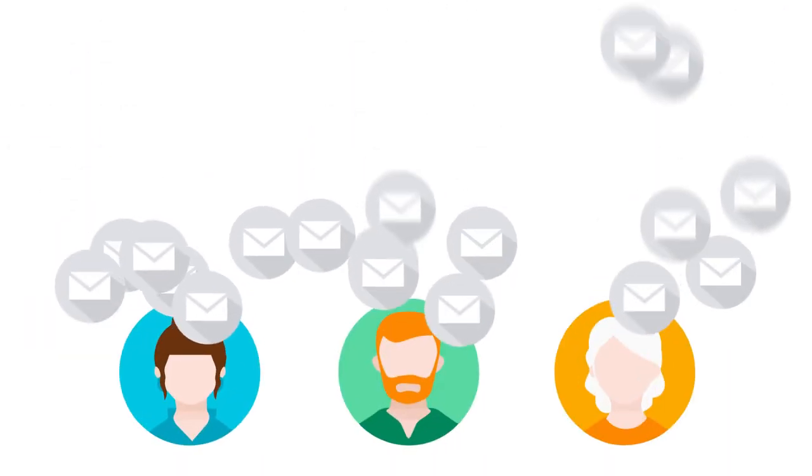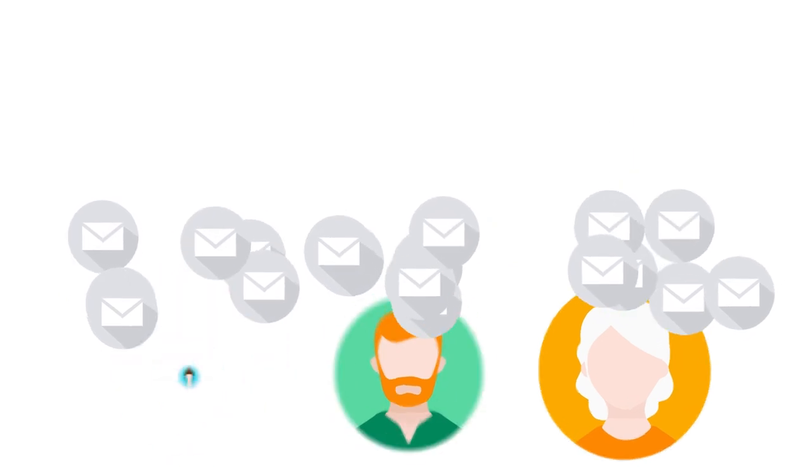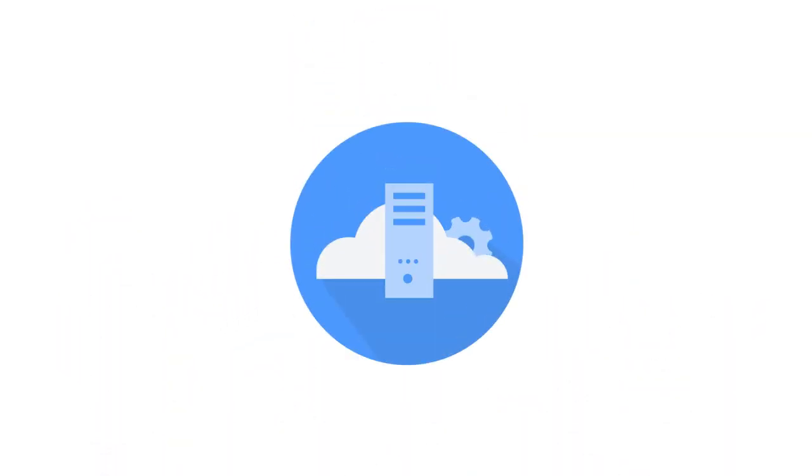As such, events that require action are often missed, directed to the wrong people, or simply ignored. Mean time to respond, and ultimately uptime, suffer.